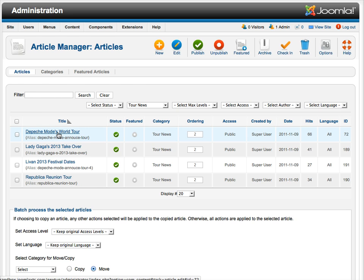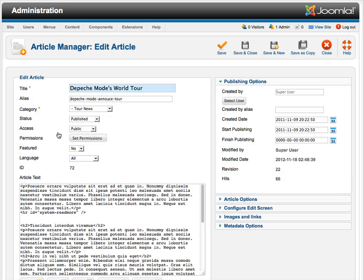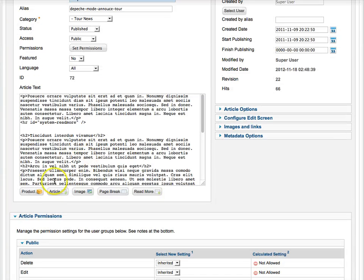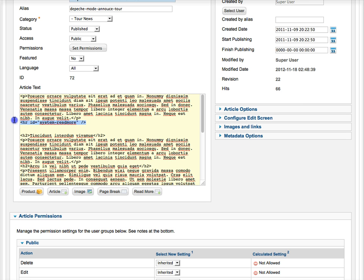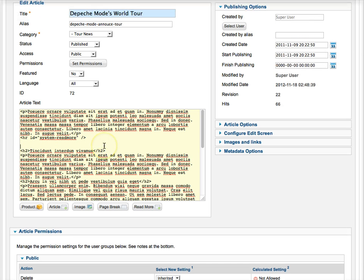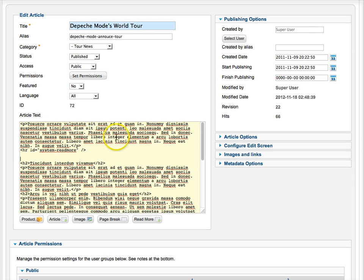So traditionally in Joomla, you had your images over here. You would add an image for your intro text, which is before the Read More, and you'd add an image for your full text, and that's how that would be handled.